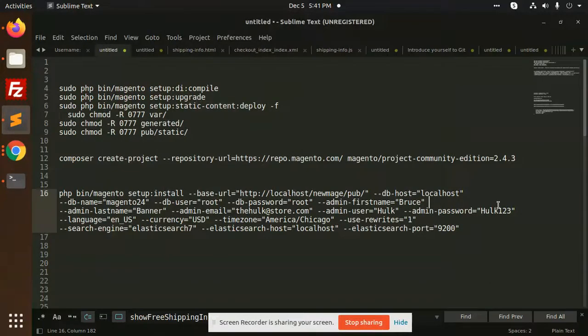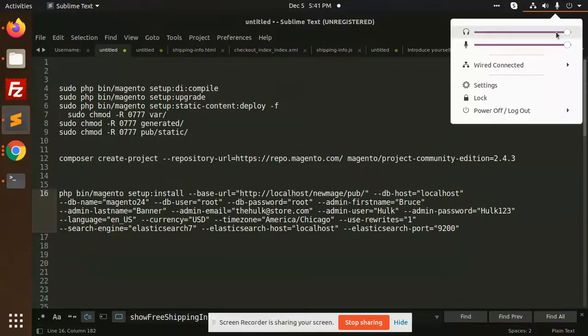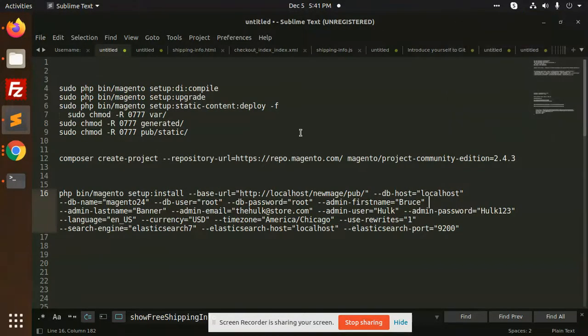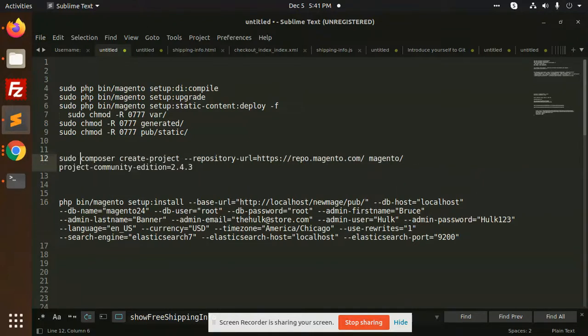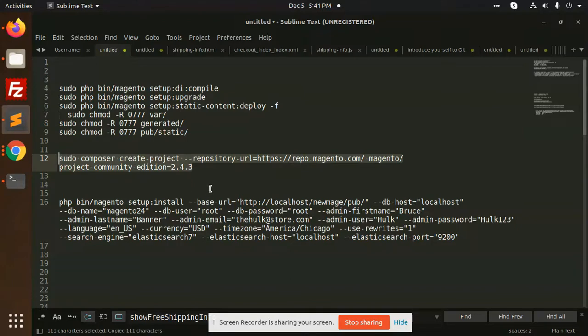Hello friends, in this video we are going to install Magento 2.4.3 version, so let's start. First of all, you need to write this command to the composer. Before this, PHP 7.4 should be installed, Elasticsearch is installed. I'm assuming these two extensions should be installed in your Ubuntu system.